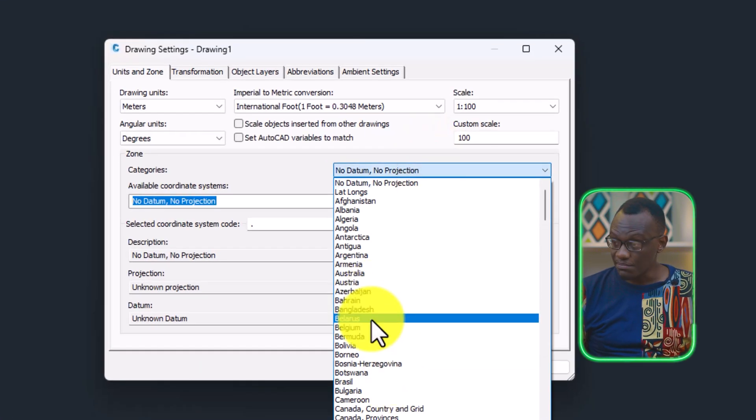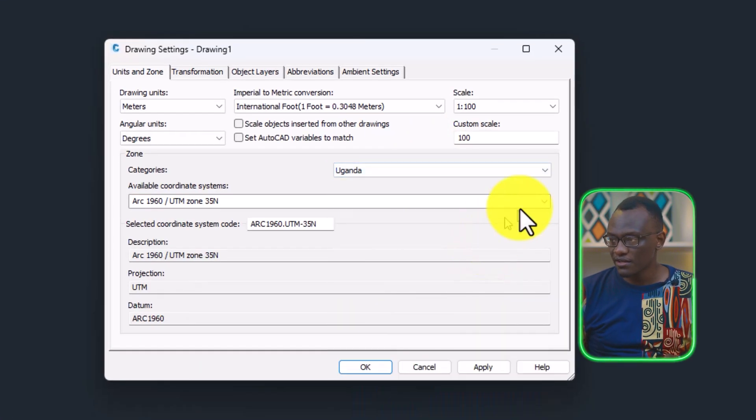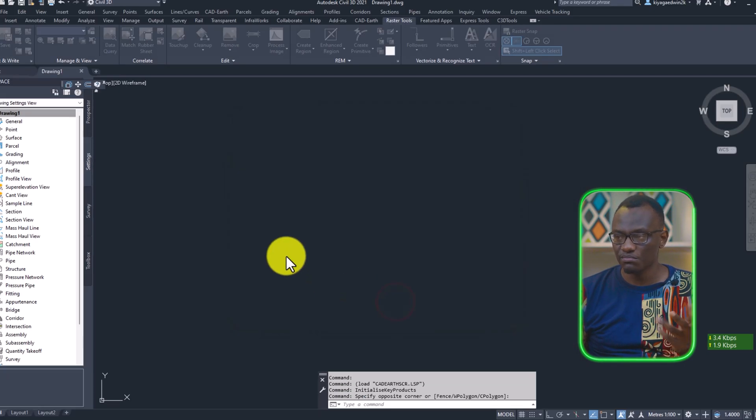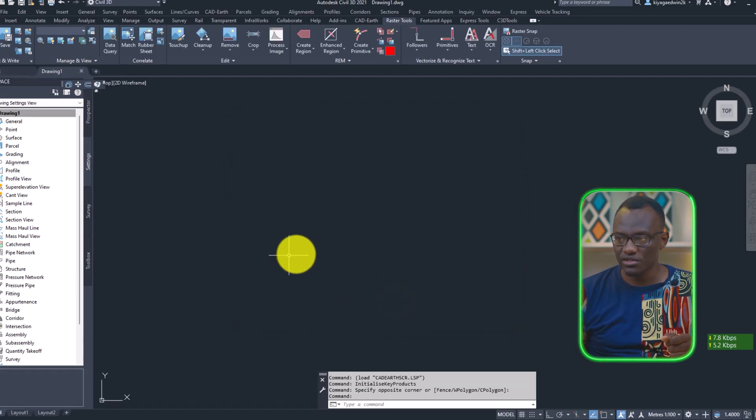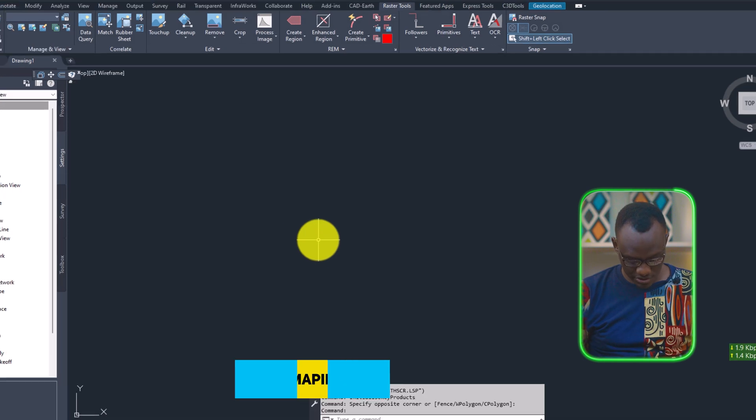So I'm going to just type in my country Uganda, the right coordinate system 36n. In your country you can put in what you want. And then I'm going to use the command map import.